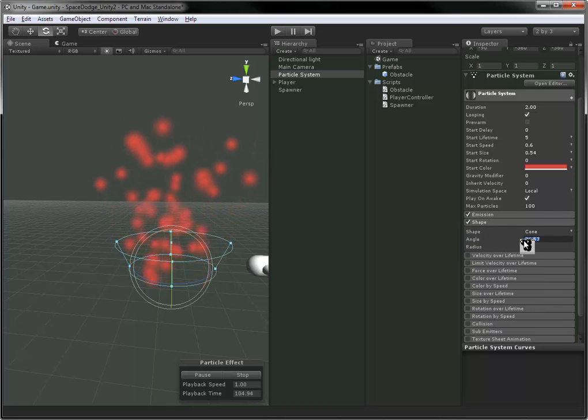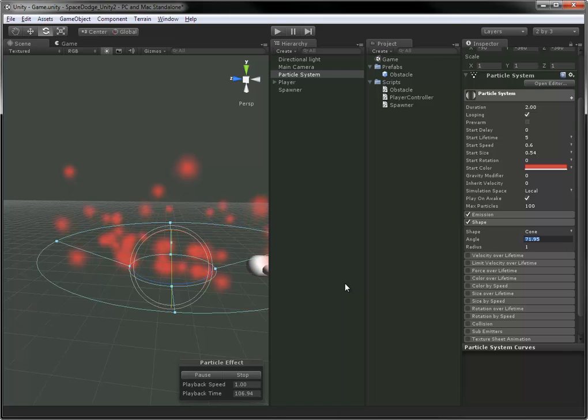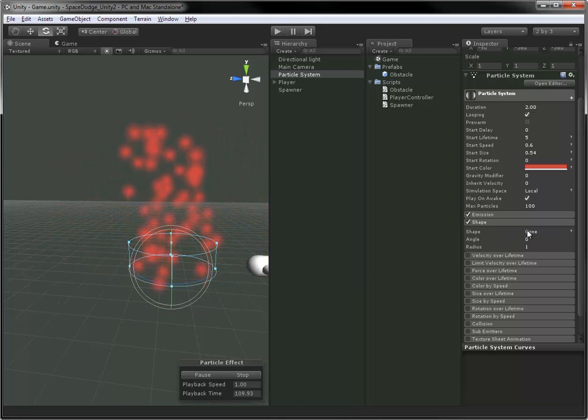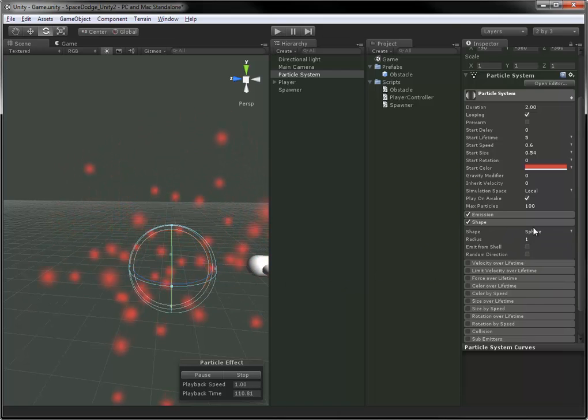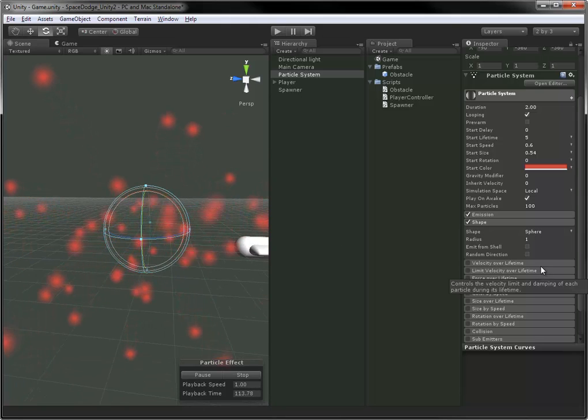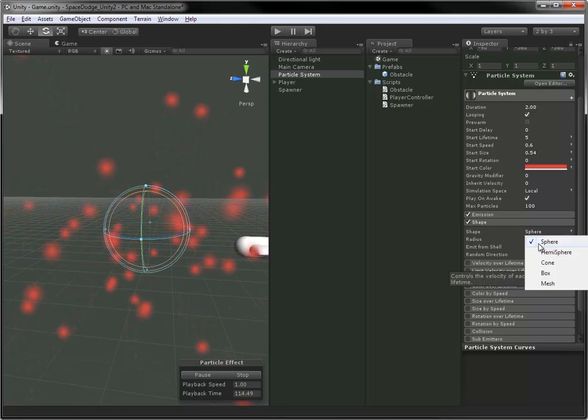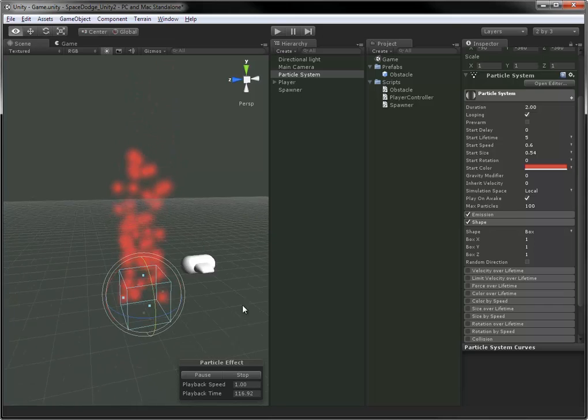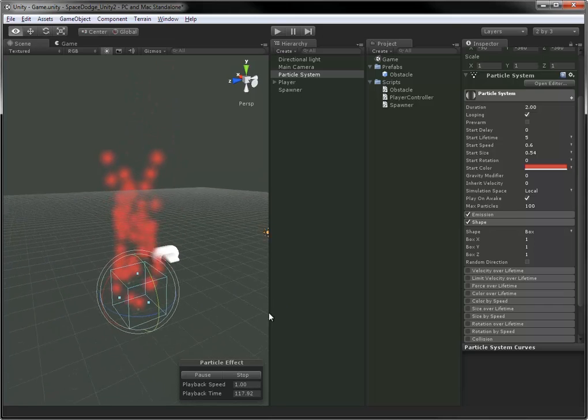We can change the shape of our emitter. In this case, it defaults to a cone. We can change it to a sphere, which is just radiating outwards in all directions. Or a cube, or box rather, which will actually control the area at which it spawns from.